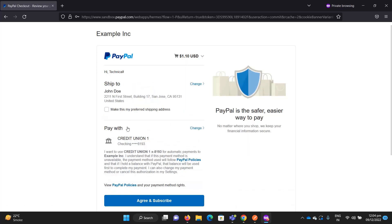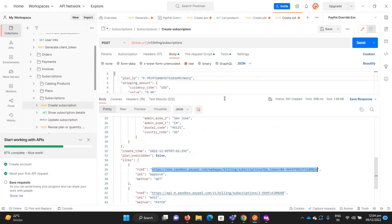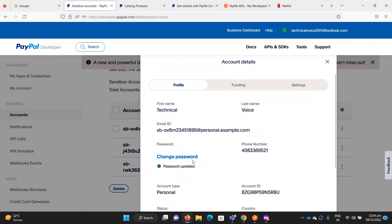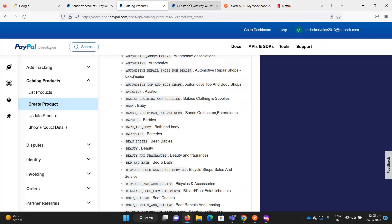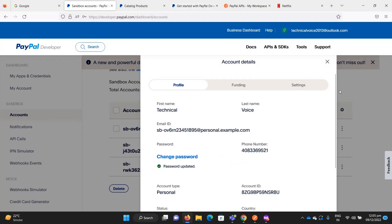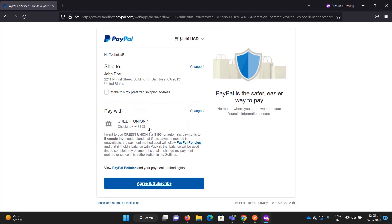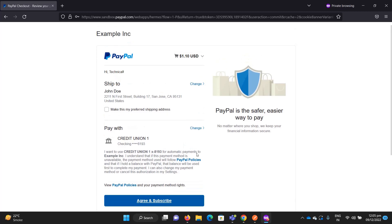The user can review the details, click 'Agree and Subscribe', and they will be redirected back to the return URL that you sent in the request. I forgot to mention — when creating the subscription you need to provide a return URL. It's set to example.com in this case.